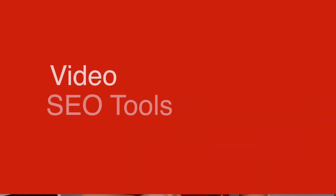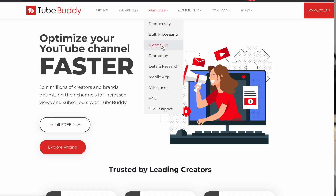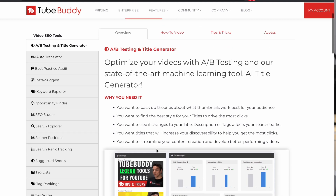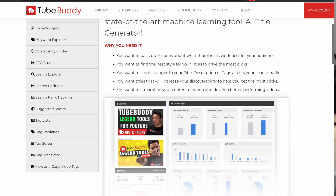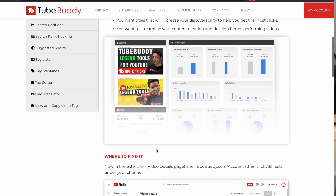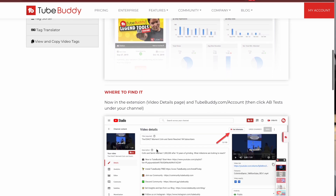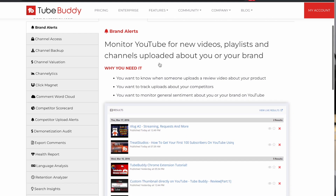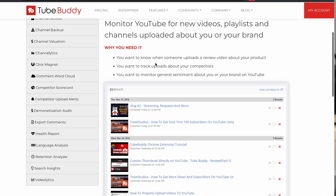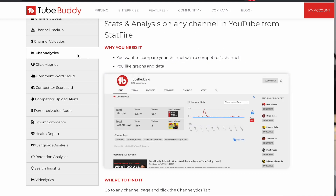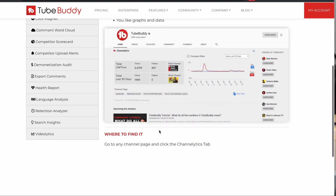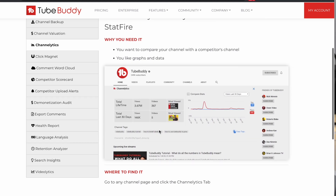Some of the key features of TubeBuddy include video SEO tools — TubeBuddy provides a suite of tools to help you optimize your video titles, descriptions, tags, and thumbnails to improve your videos' search rankings and visibility on YouTube. It also offers a variety of analytics and performance metrics to help you track the performance of your channel and individual videos, including views, engagement, and revenue.